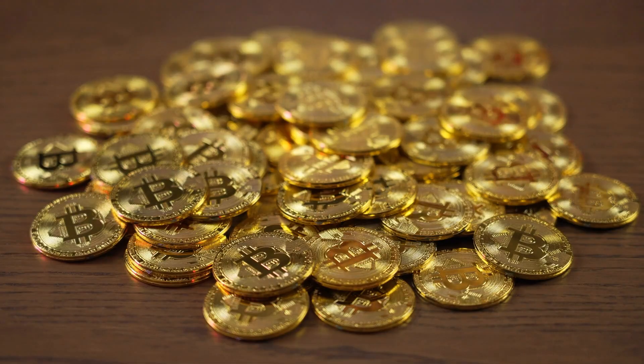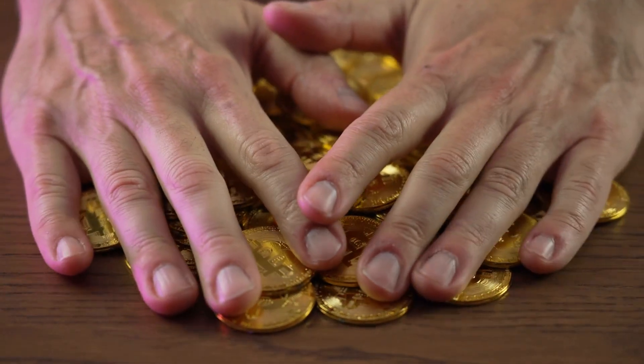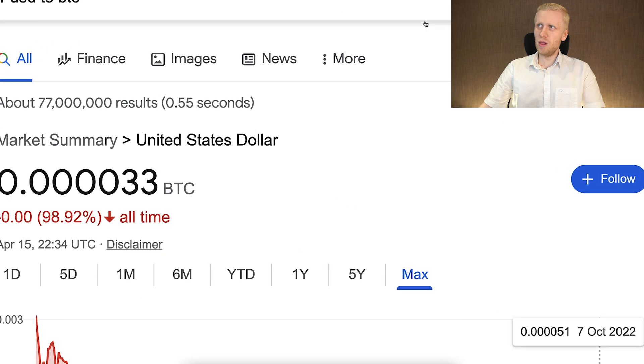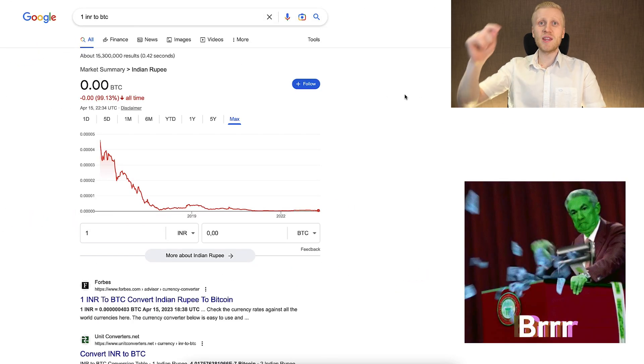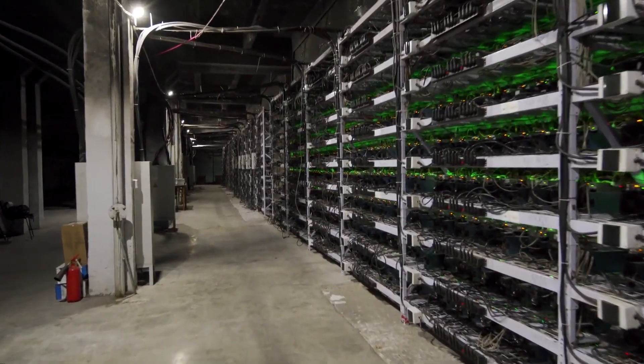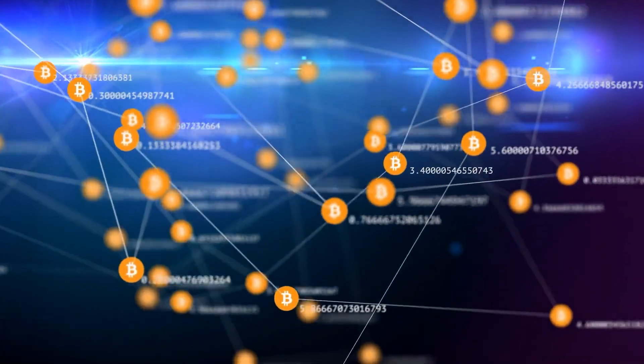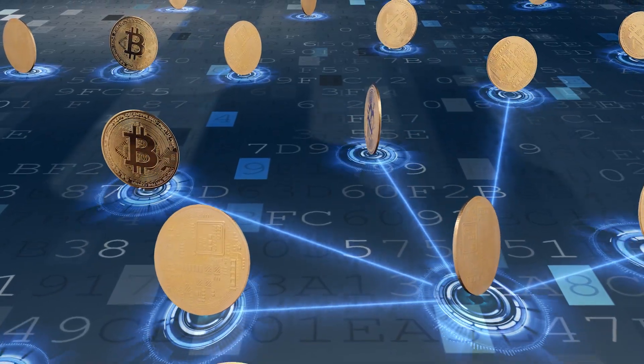First of all, Bitcoin has a limited supply — nobody can create more Bitcoin, it is already predetermined. Meanwhile, US dollar, Euro, and Indian rupee can be created with the click of a button. Bitcoin is secured by the strongest computer network ever seen, known as Bitcoin miners and Bitcoin full nodes. On top of that, Bitcoin is decentralized, meaning it has no leader and is completely open source and transparent.